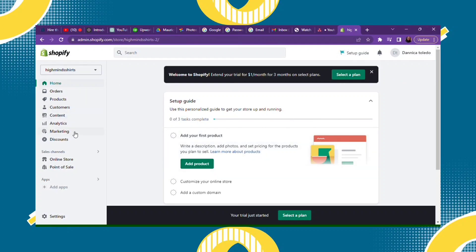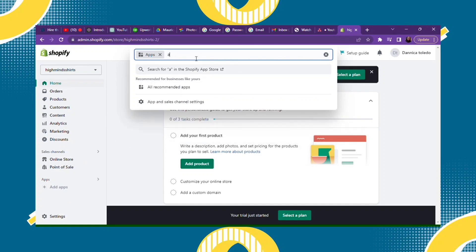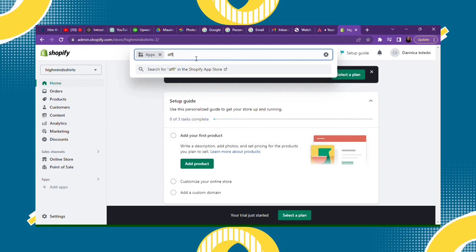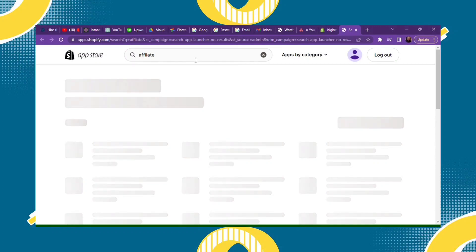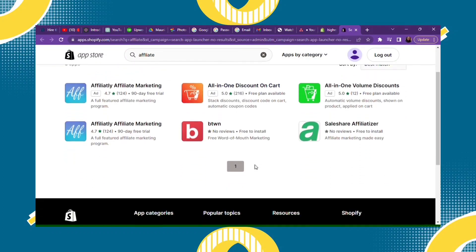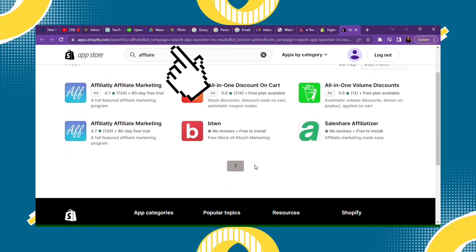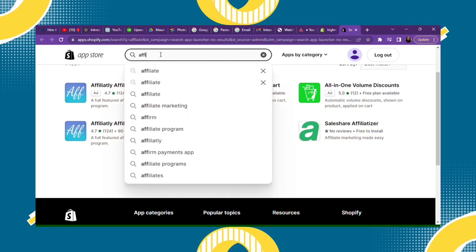At the left corner, you will see at the bottom Apps. Click that and then type 'affiliate'. Just click Enter and you will be in your Shopify App Store. Then go to the search bar again and search for 'affiliate'.